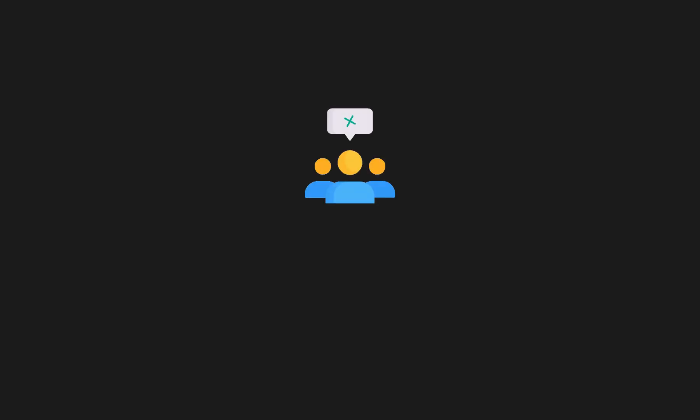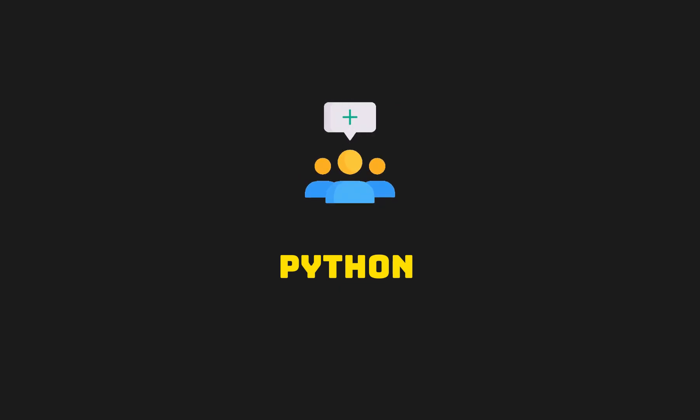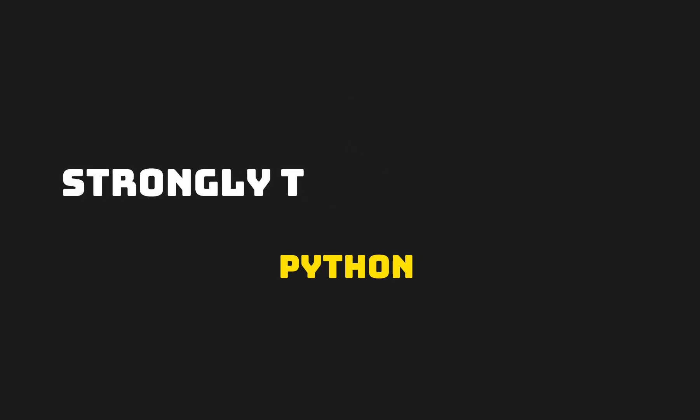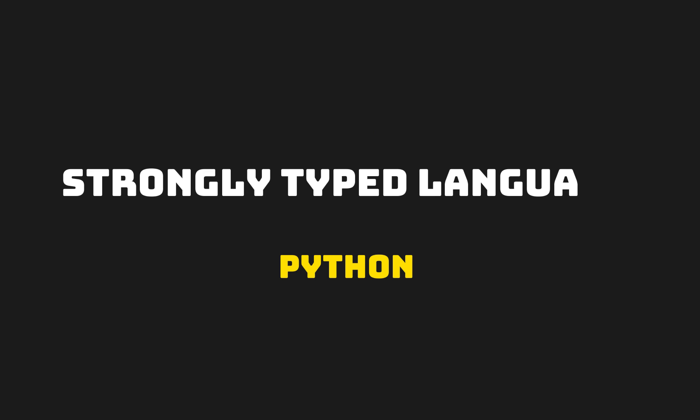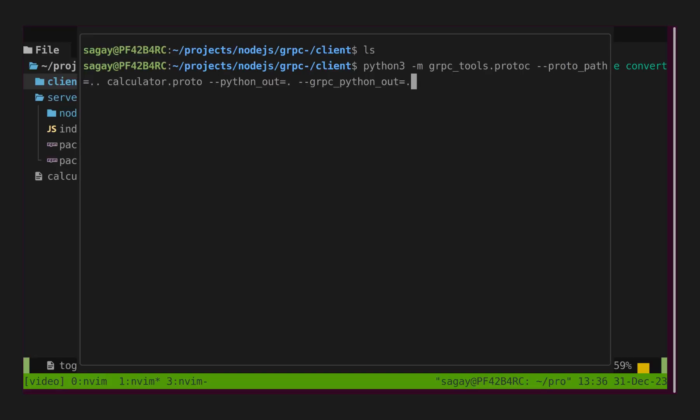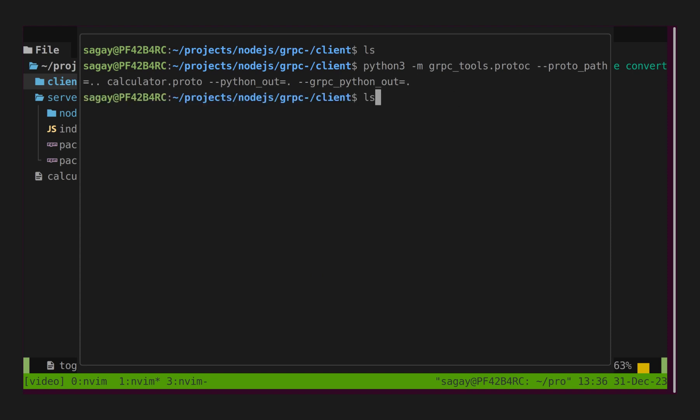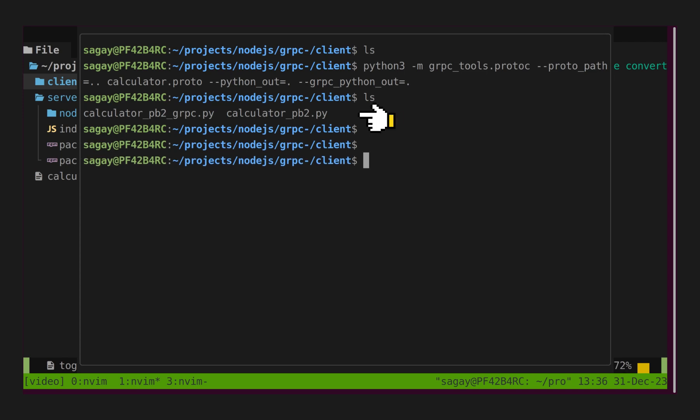Let's write our grpc client in Python. Remember, Python is strongly typed language, and because of that our protobuf needs to be compiled. I have already downloaded Python grpc compiler. Let's compile our calculator.proto file, and it will generate two Python files for our protobuf file.